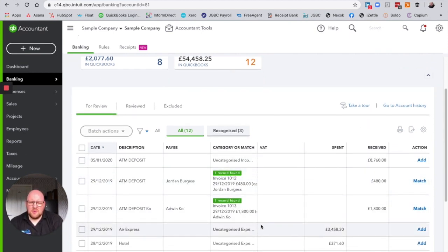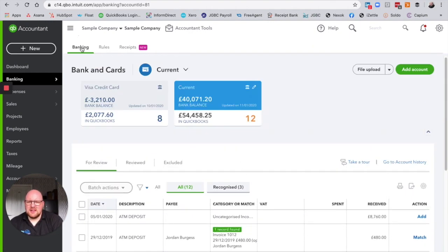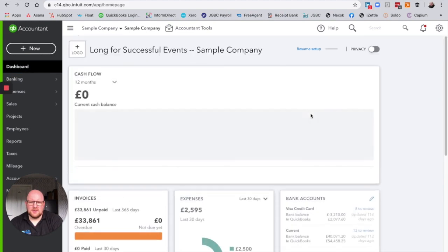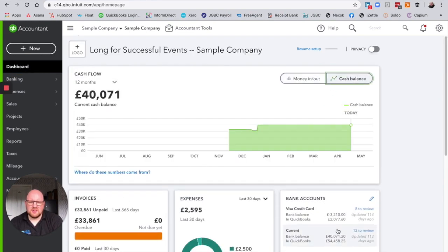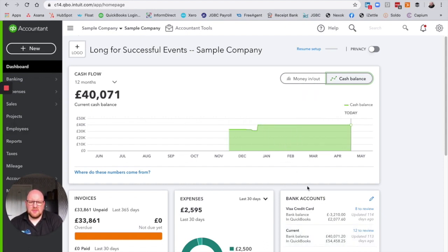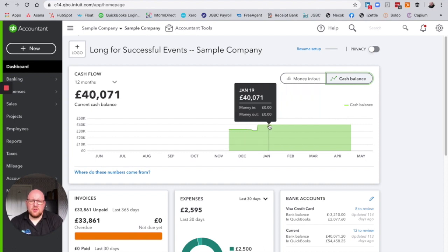I don't have to categorize and reconcile all these lines to update the cash flow here, because QuickBooks has done that — it has taken those transactions into account for me. So literally the minute you log in, providing the bank accounts are up to date, as in they've been refreshed and they've spoken to the banks and pulled the latest transactions through, you will have an up to date cash flow.